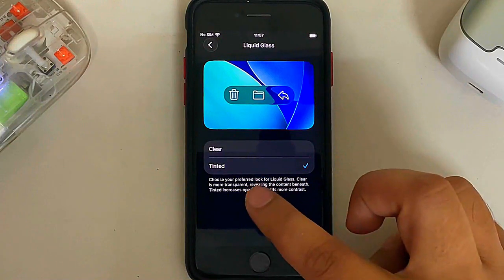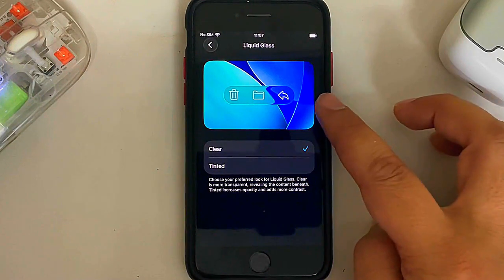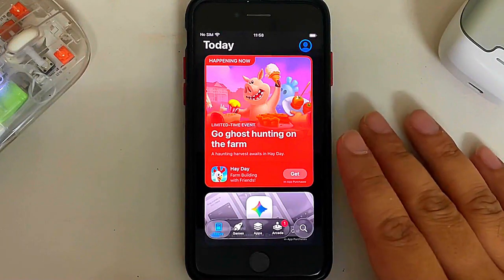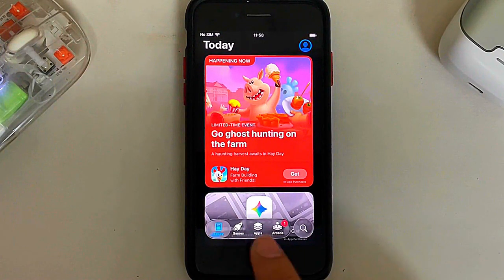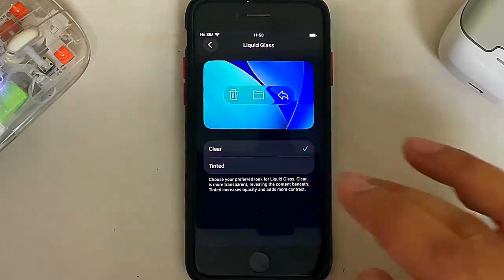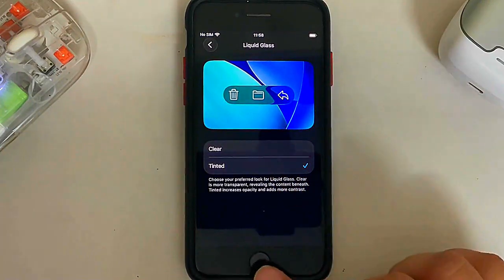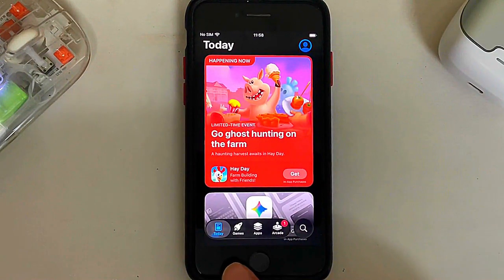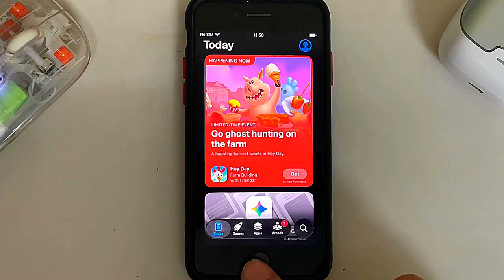If you select tinted it will reduce the transparency. To compare: if you open the App Store the bar is see-through and clear. Now if you go to Settings and toggle it to tinted, the bar is more contrasted and no longer see-through.